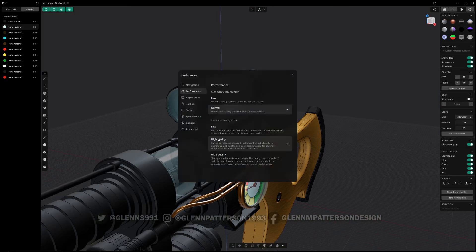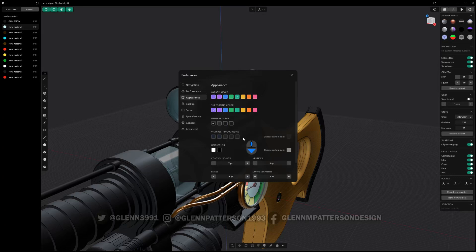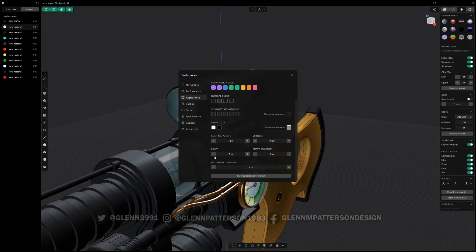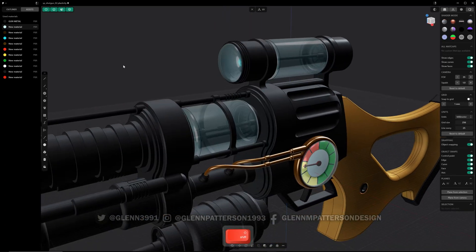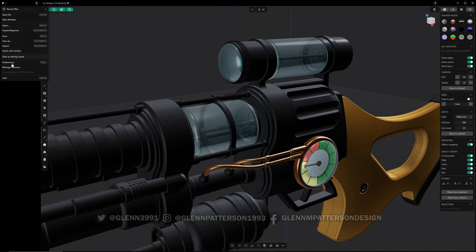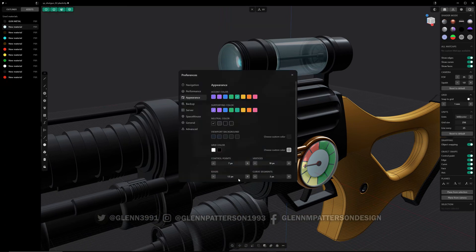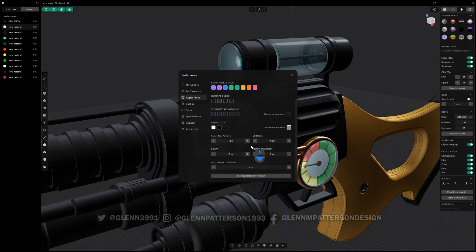Under Appearance there are some new options: you can change the size of drawn edges, control points, vertices, and curve segments. Just remember you have to restart Plasticity for those changes to take effect.